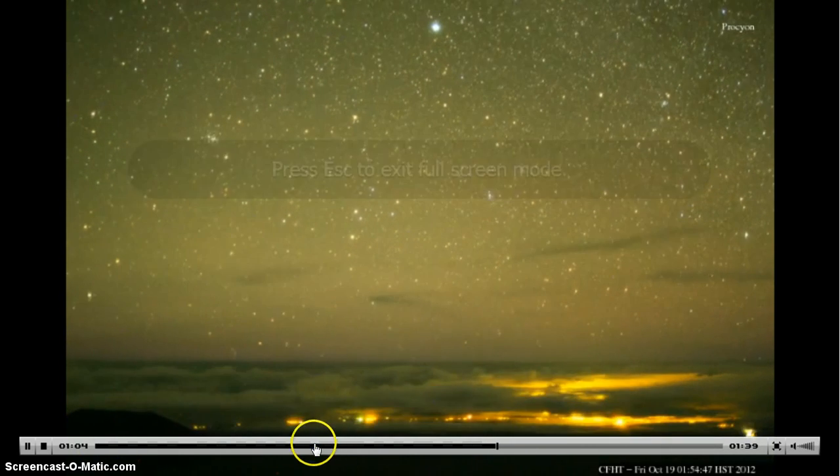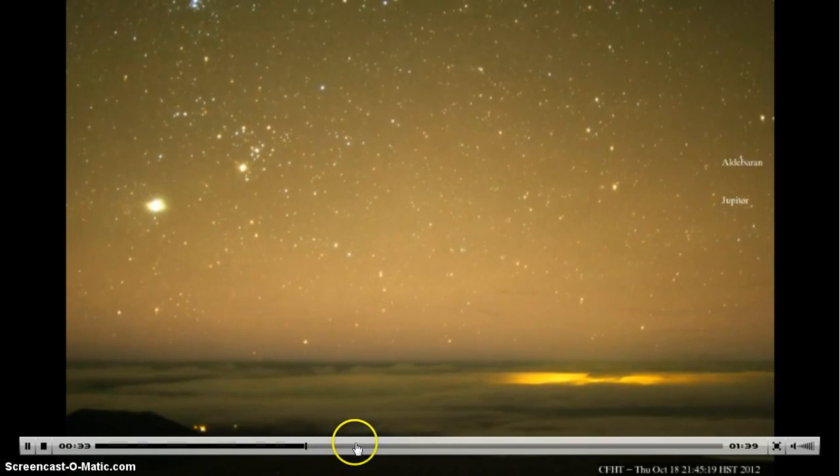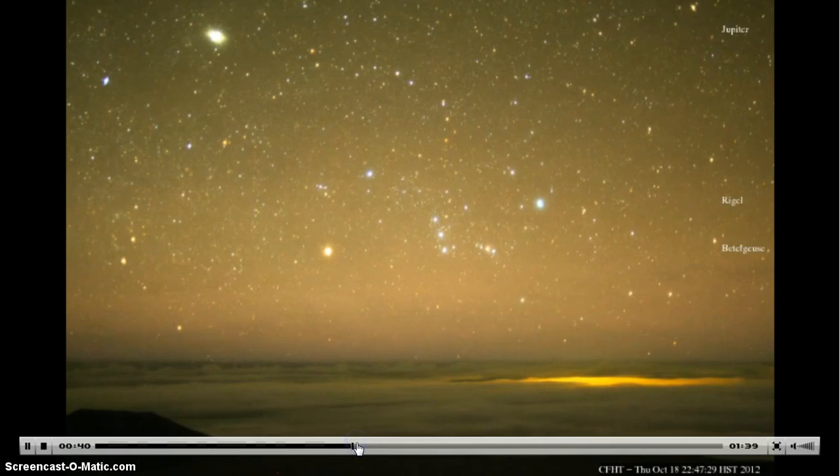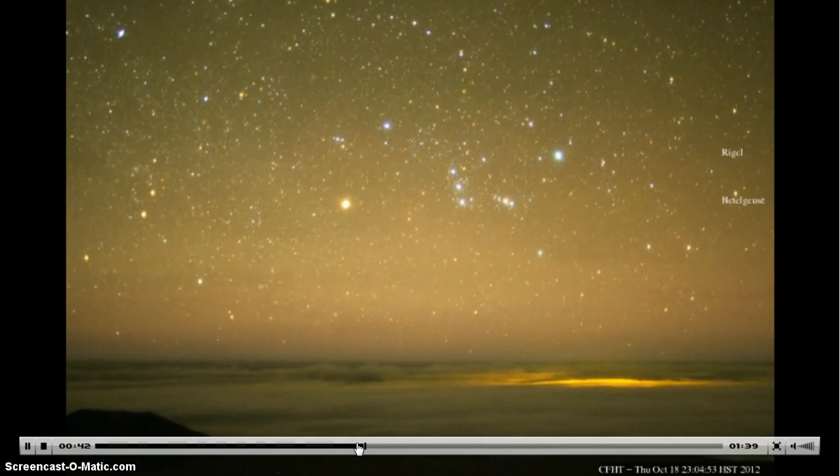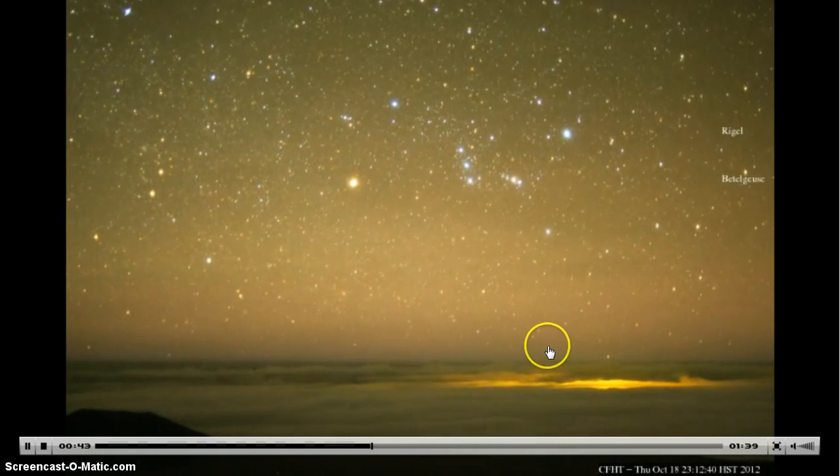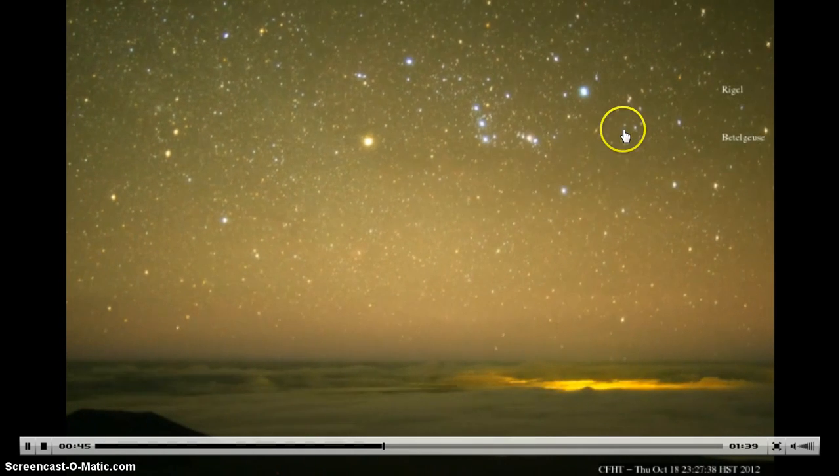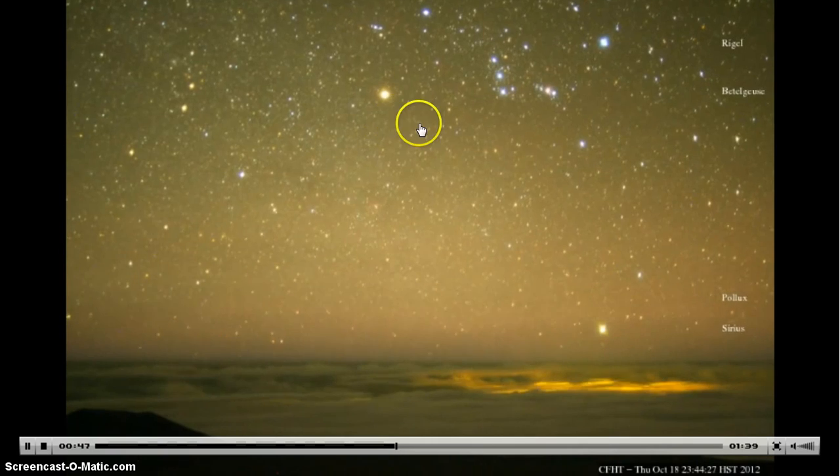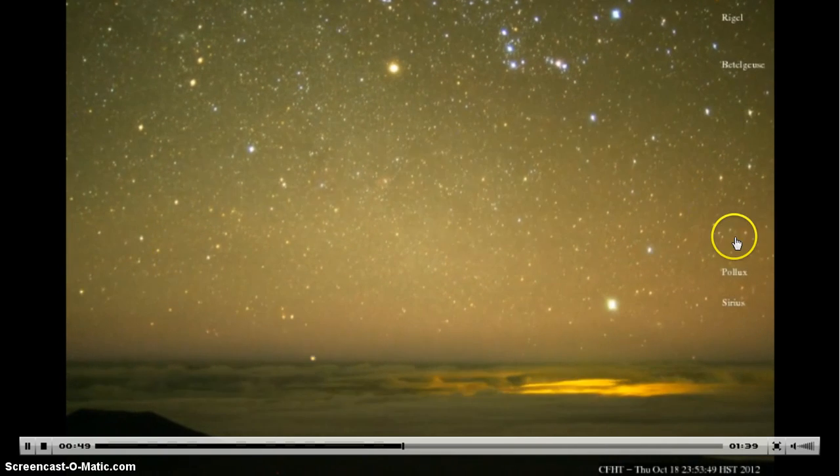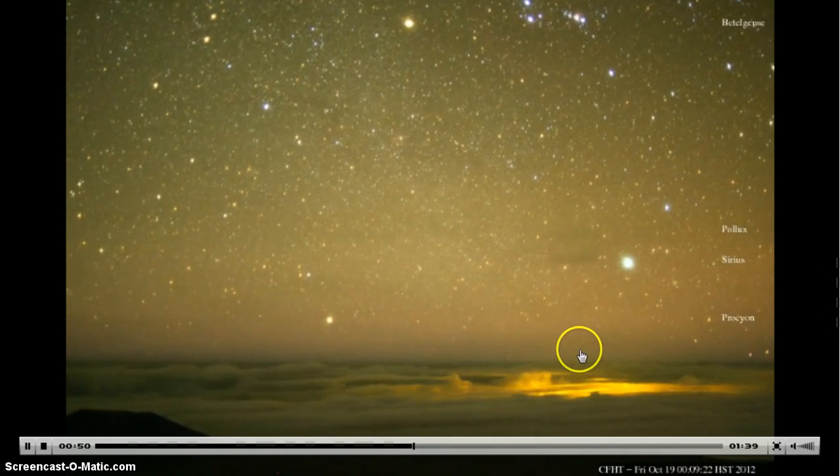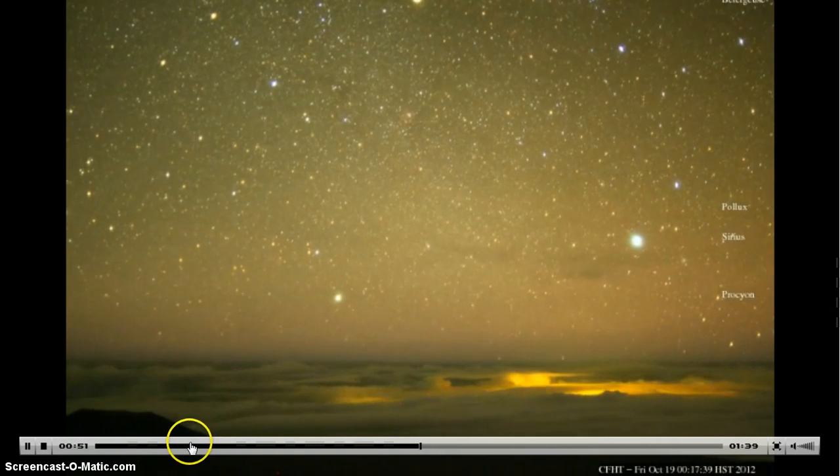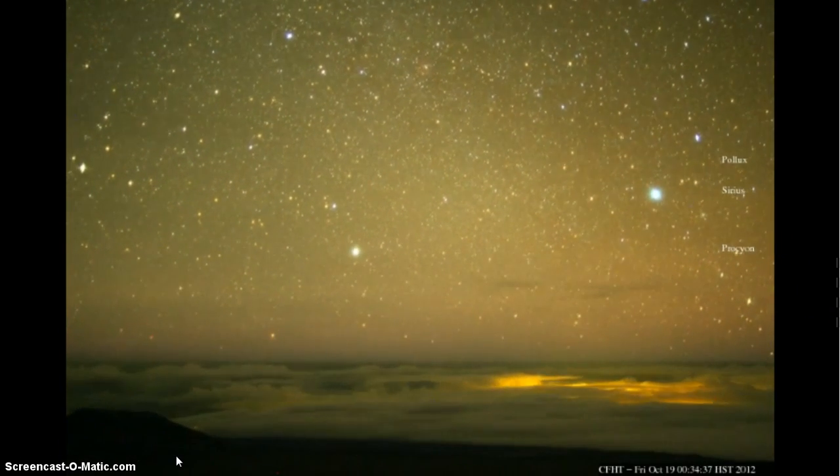If you watch this video, you're going to see just about every one of the stars. Rigel is really bright, Betelgeuse is really bright.